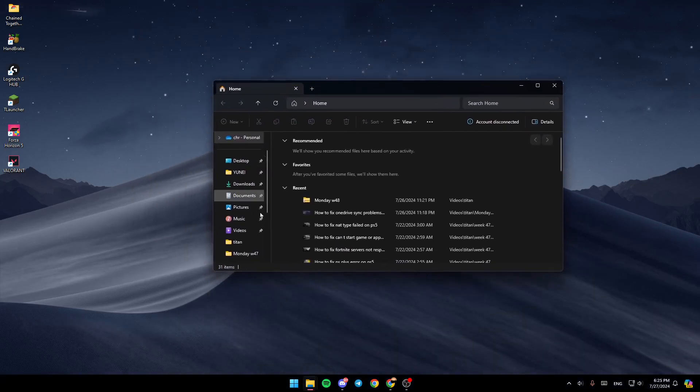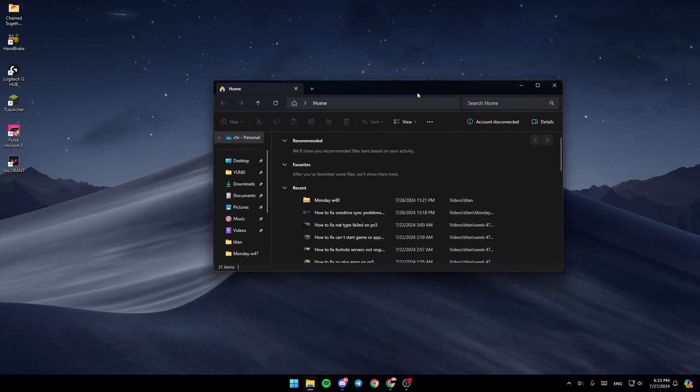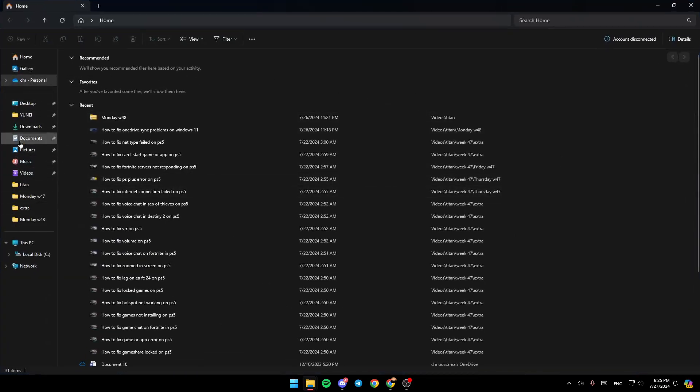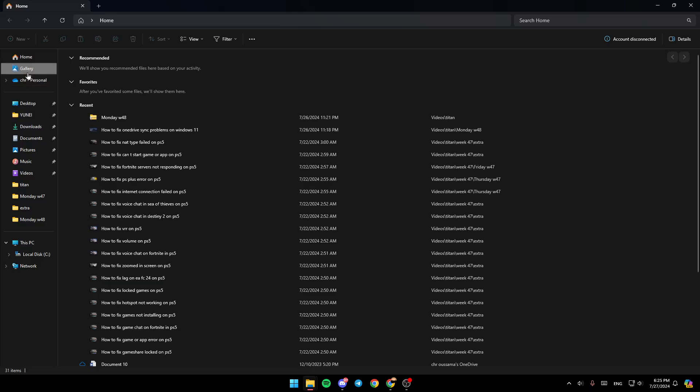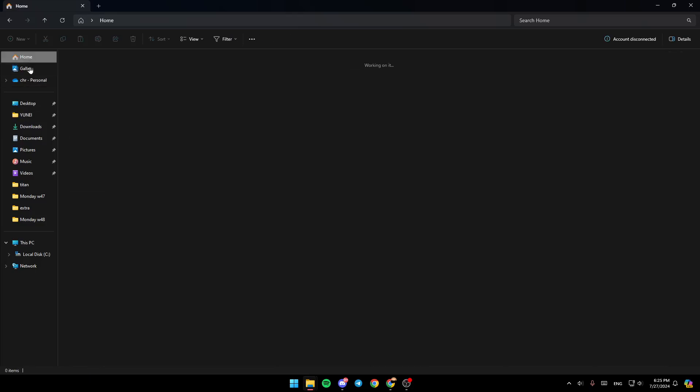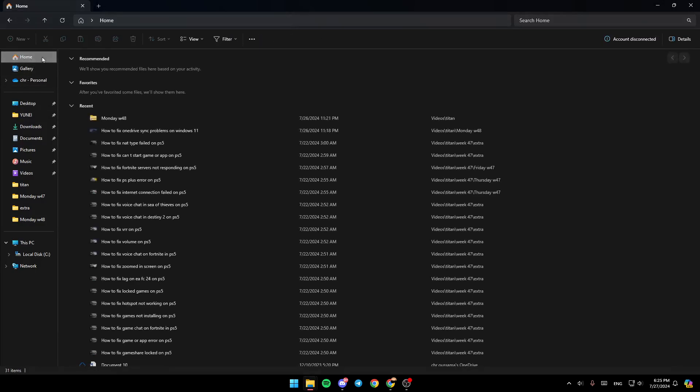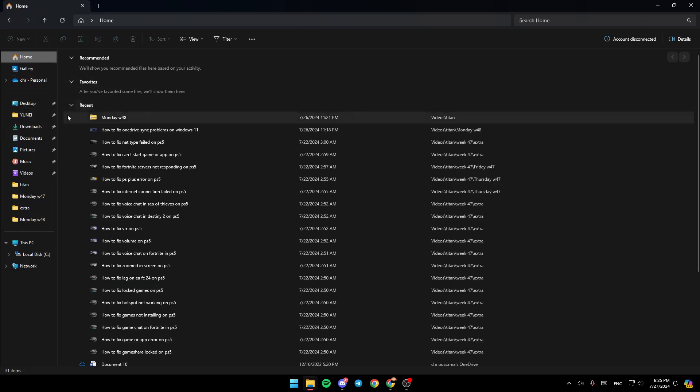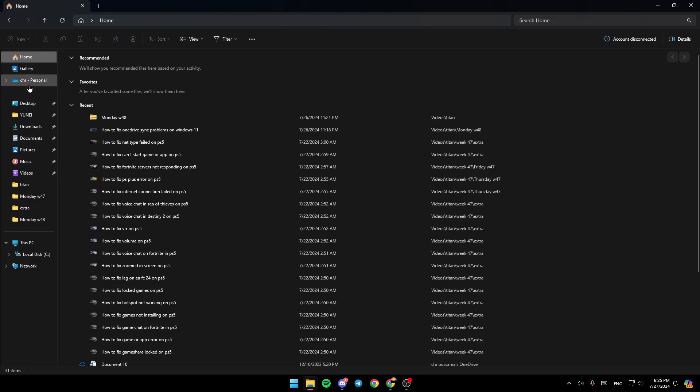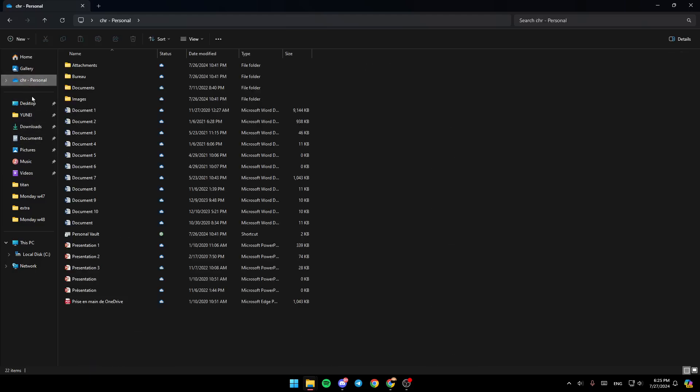Once you do that, you'll be right here. I'm going to maximize this window. Here, as you can see on the left, you'll find all the sections - Home, Gallery, OneDrive, Desktop, Downloads, and so on. Go ahead and click on OneDrive.